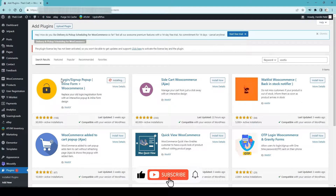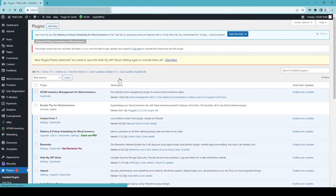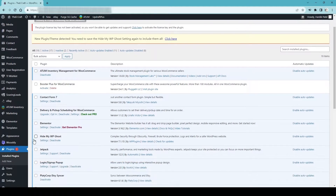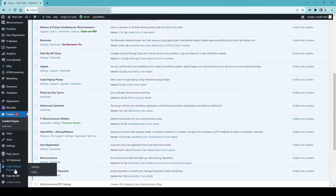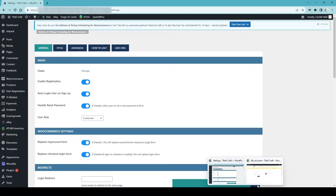There are a few other registration and form customizing plugins available, but I would go with this one because I already tested it and it's working really well — good looking plugin plus free of cost. Simply activate it, and once you activate the plugin, on the left-hand side panel it will start showing the Login Signup Popup option. Simply go to Settings.